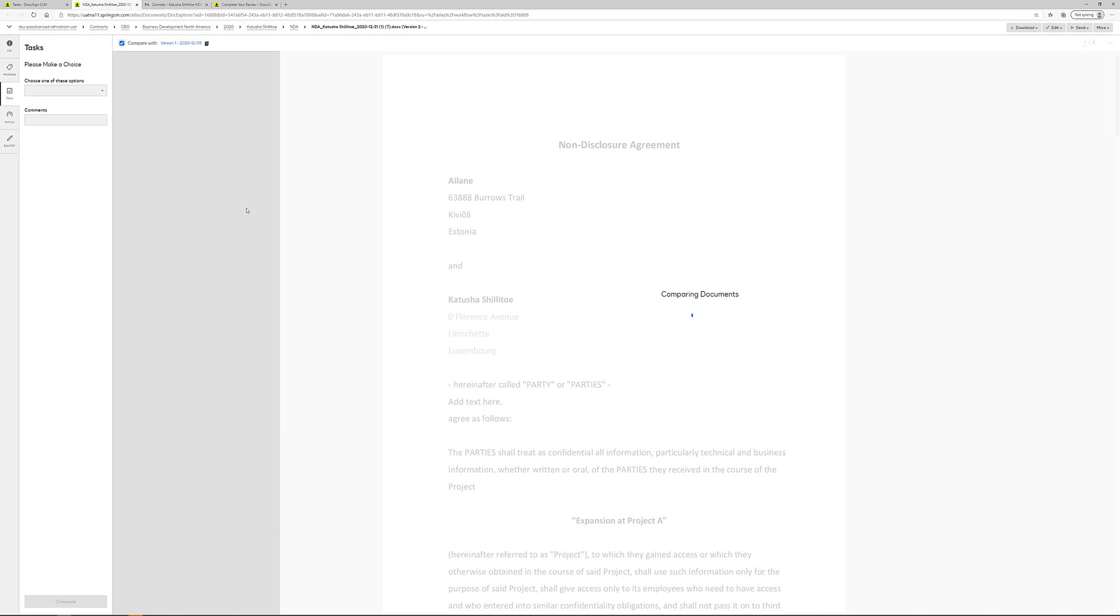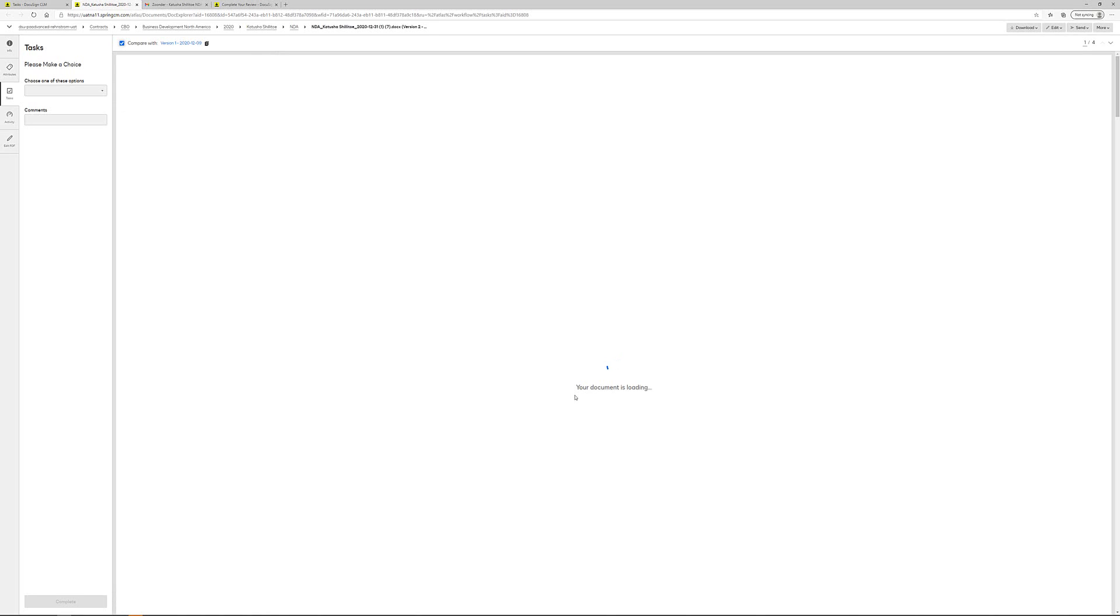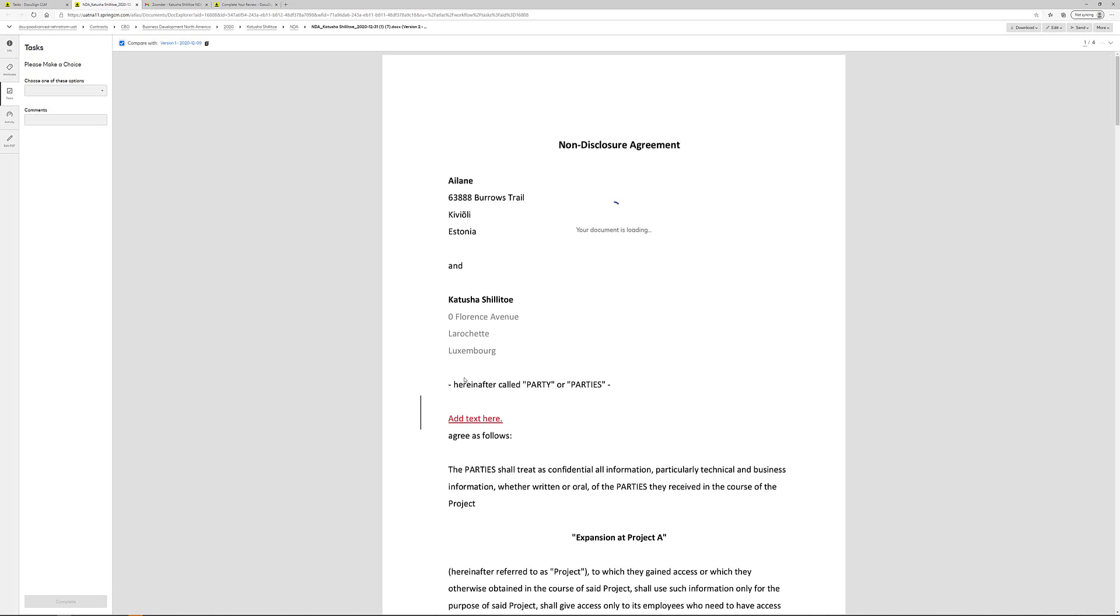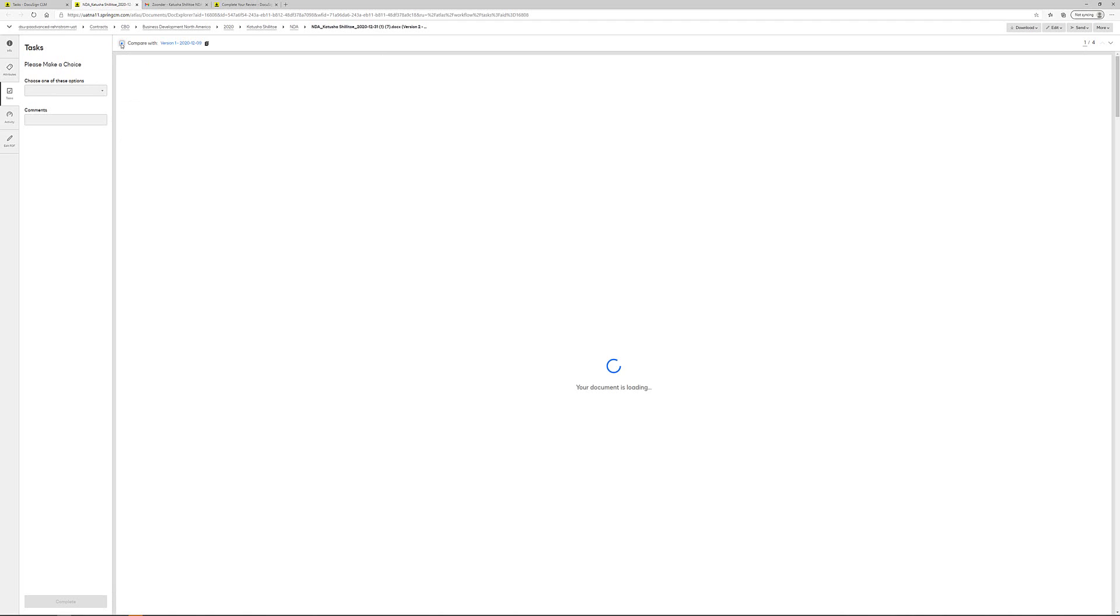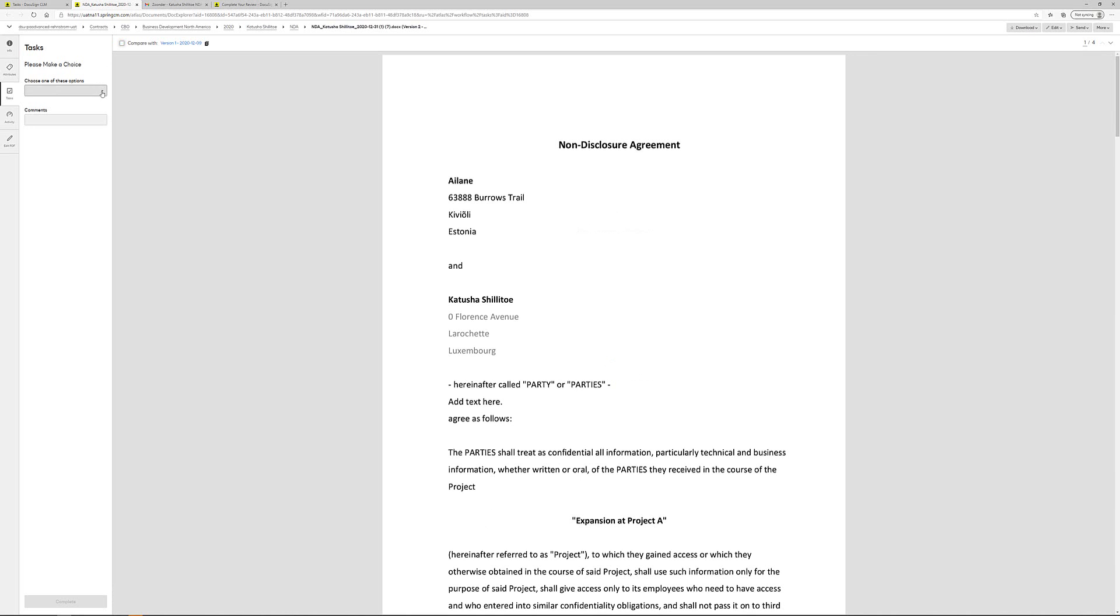We're doing this on a testing environment, which is a little bit slower than the production environment. But the comparison will show up shortly here. So the document is being loaded and shortly there you will see the red line here. I am okay with this from legal.